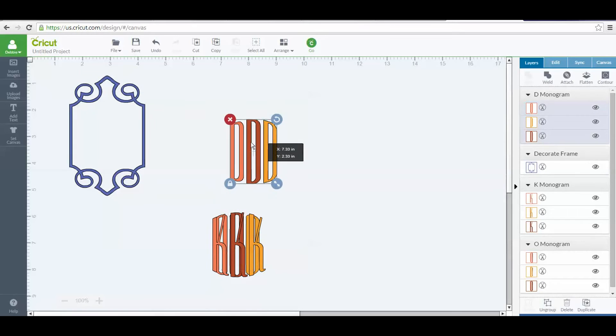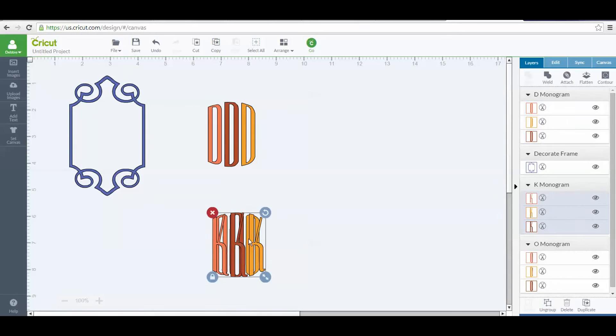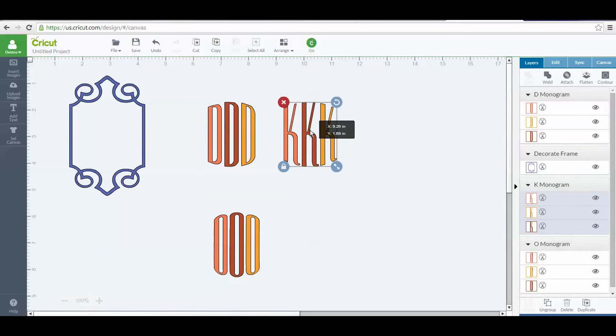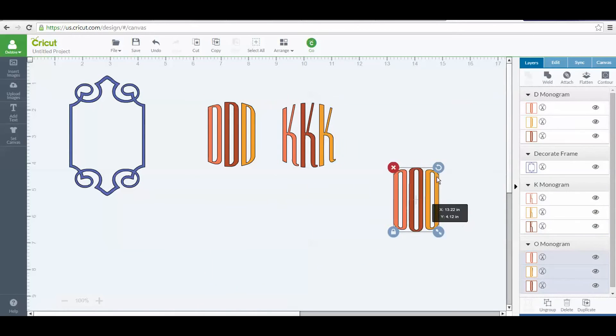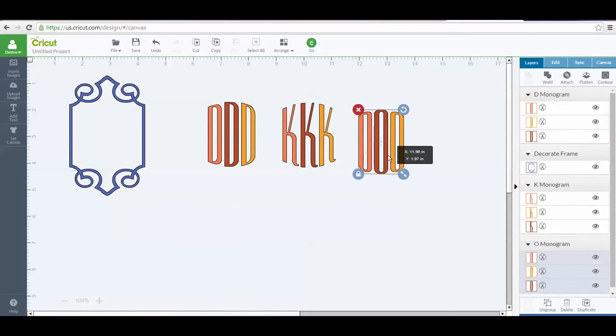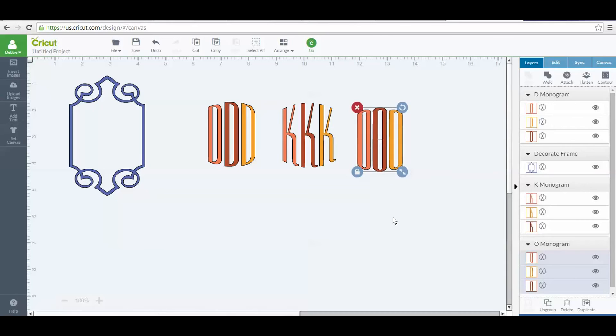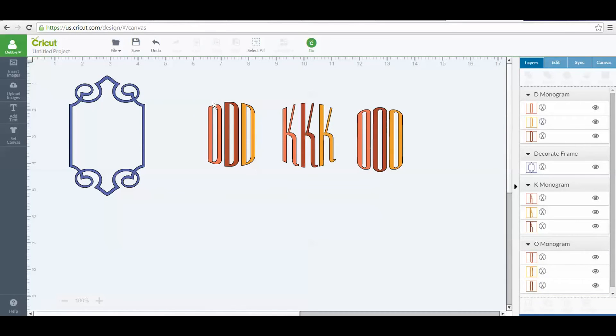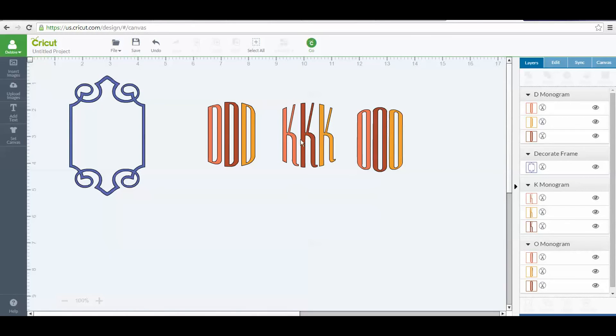Now they're going to come in like this when you bring them onto your mat. How do you - this is the question everybody has - how do you get it so it says D O K, which would be my initials, instead of double D, double K, and double O? Well, it's pretty simple.